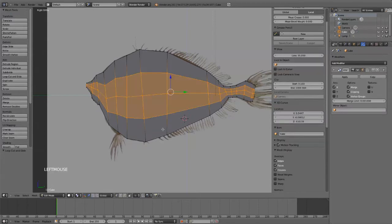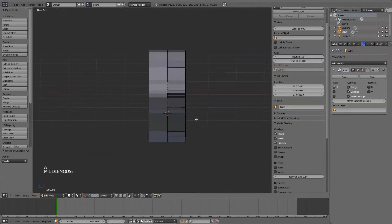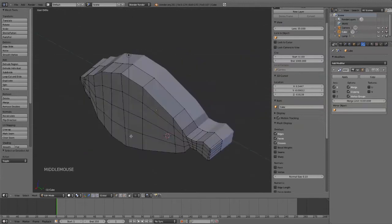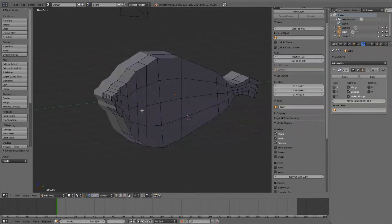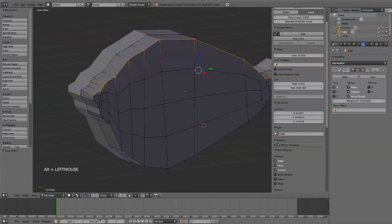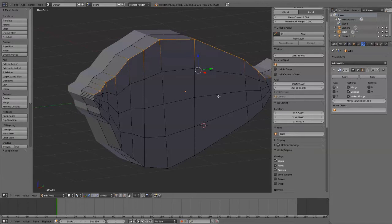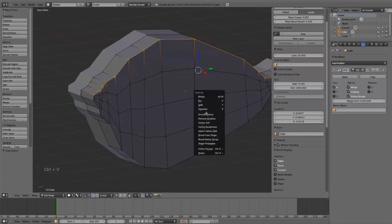So that gives a fairly good feeling. Now I'm going to grab this. Alt plus left mouse button grabs that whole loop, and then Ctrl V brings up your vertices menu, and I'm going to say smooth vertex.